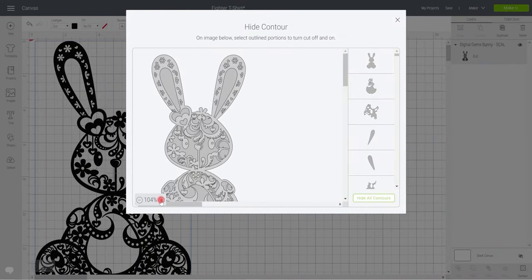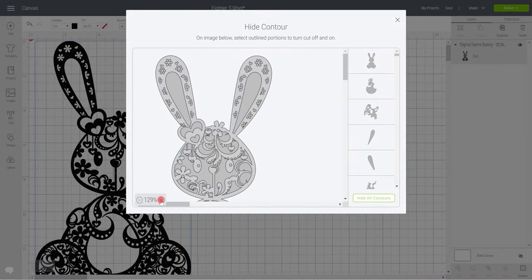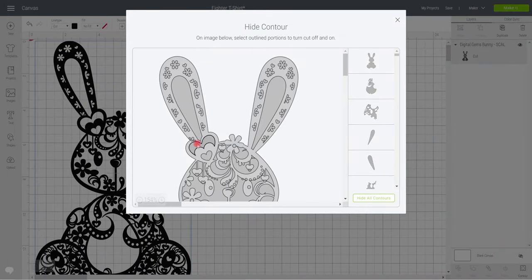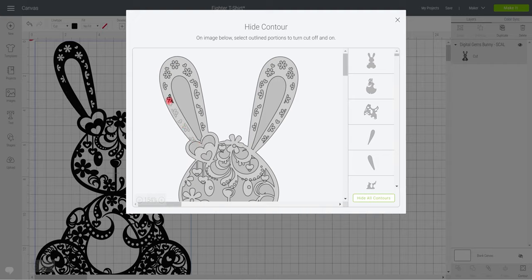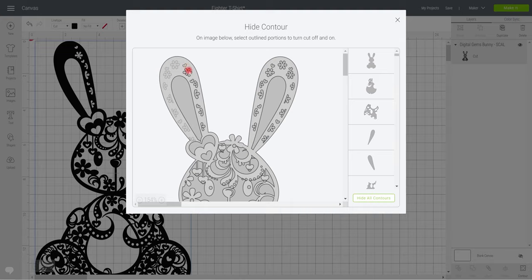I want to zoom in first of all and I'm just going to select the pieces on the ear that I don't want. Of course, if I wanted to change this, so say I didn't want flowers and hearts, I wanted something else, I could do this and then slice my own images into the ear area.